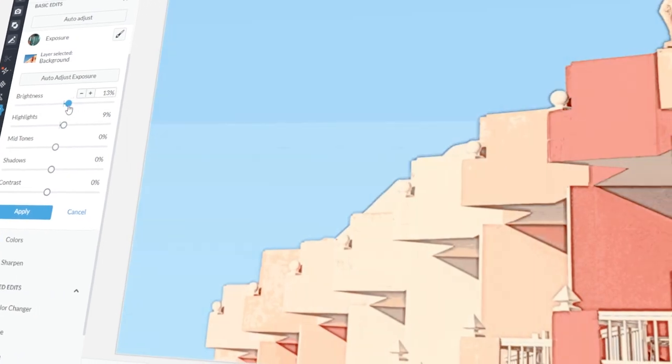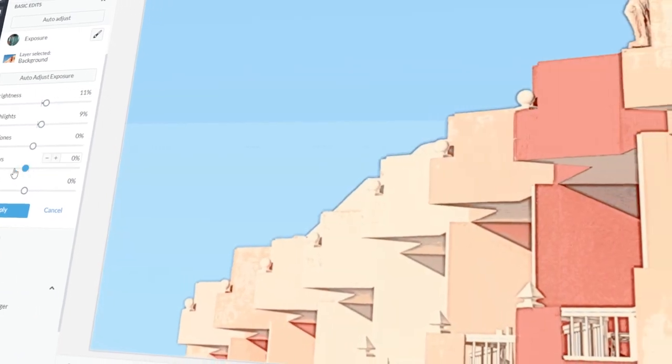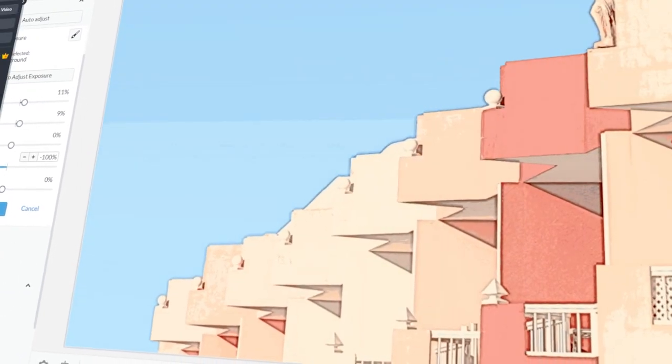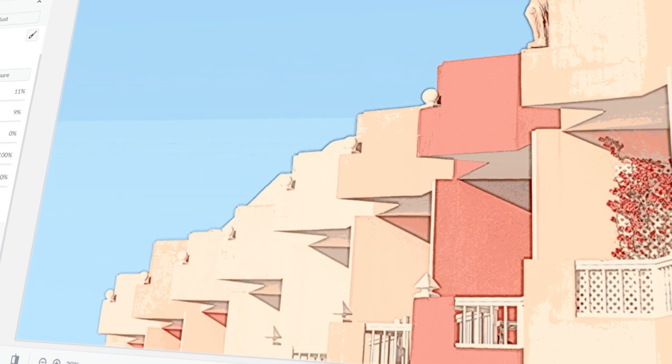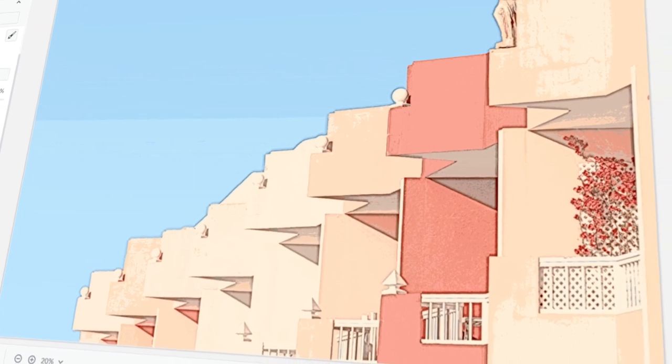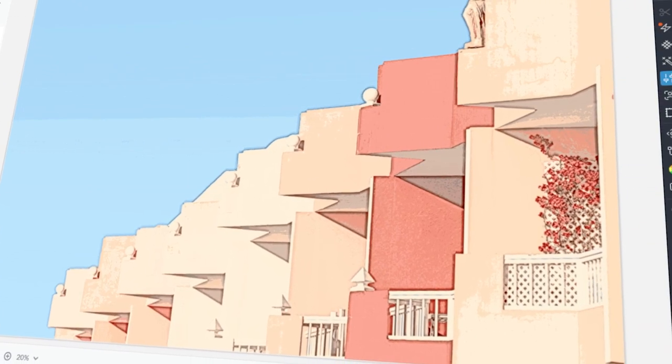In today's video, I will teach you how to turn a photo into an illustration using PicMonkey. Let's get started!